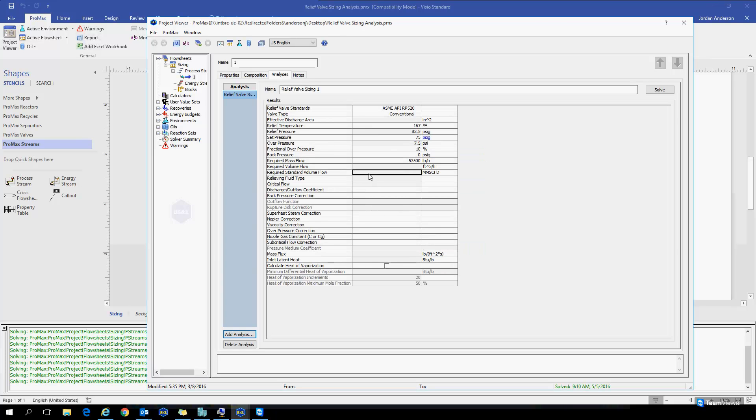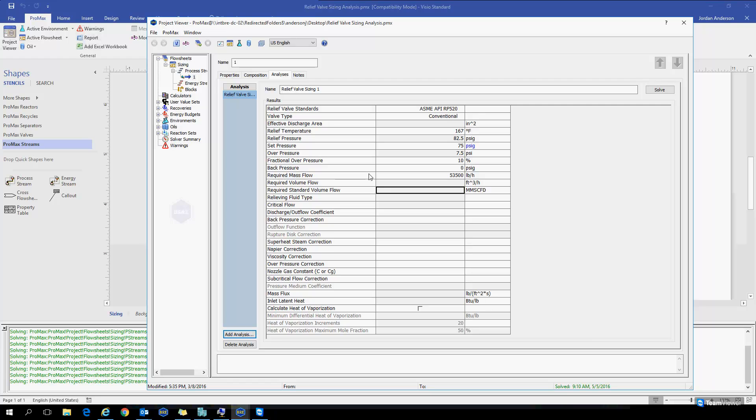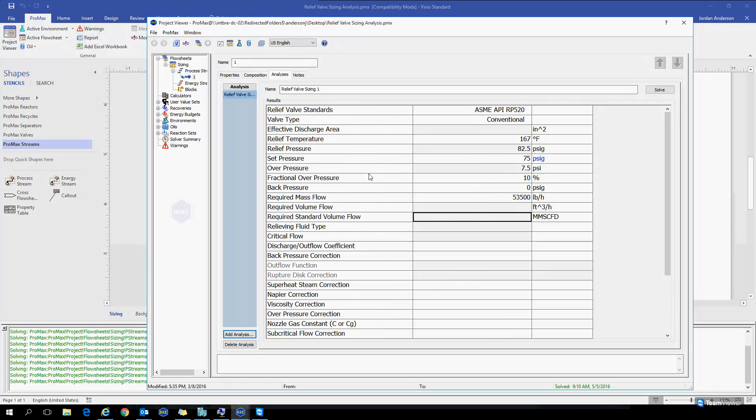Once I open up this analysis, we'll see the different properties and things that are calculated for us here. I'm going to just go ahead and click Solve, which will use all the default values here.